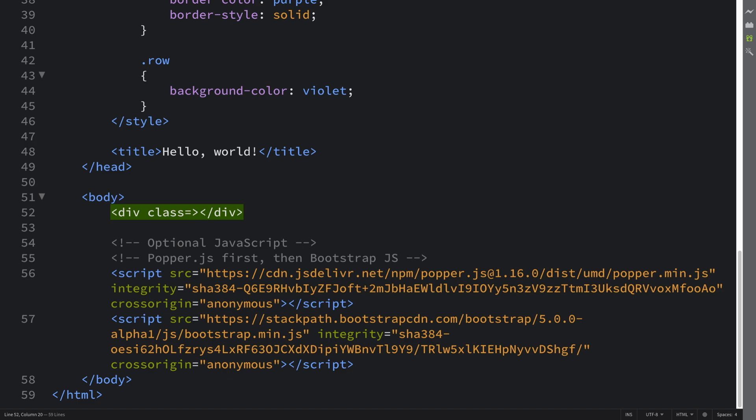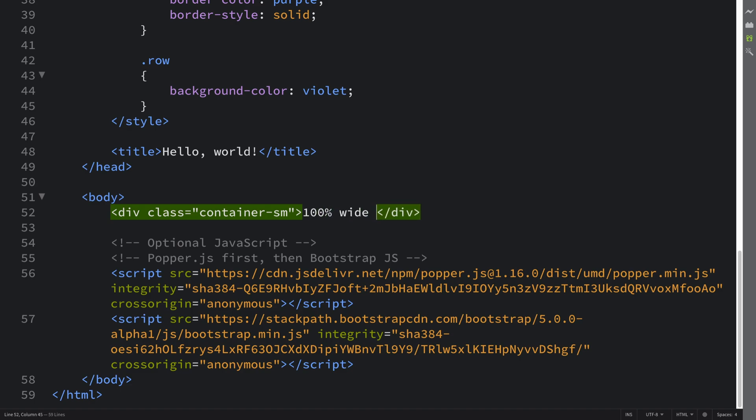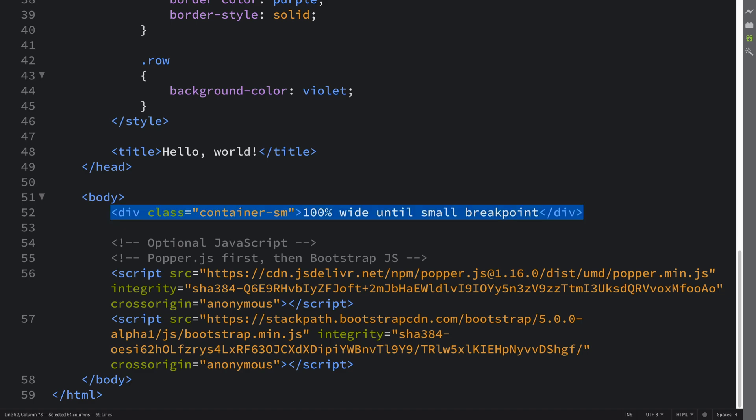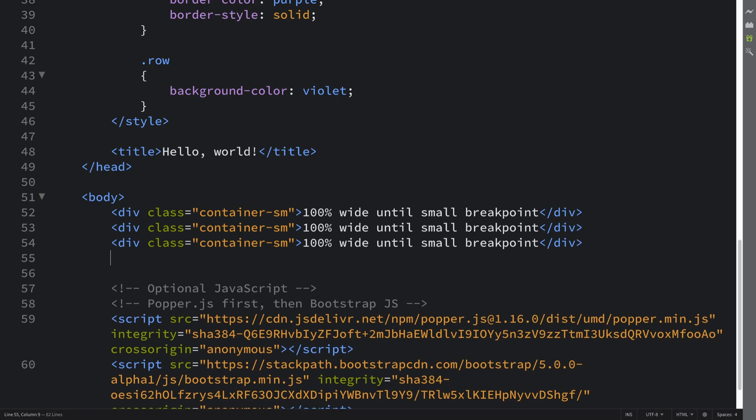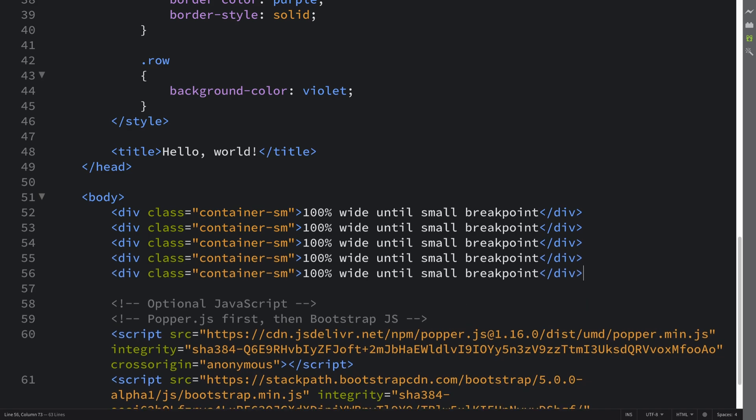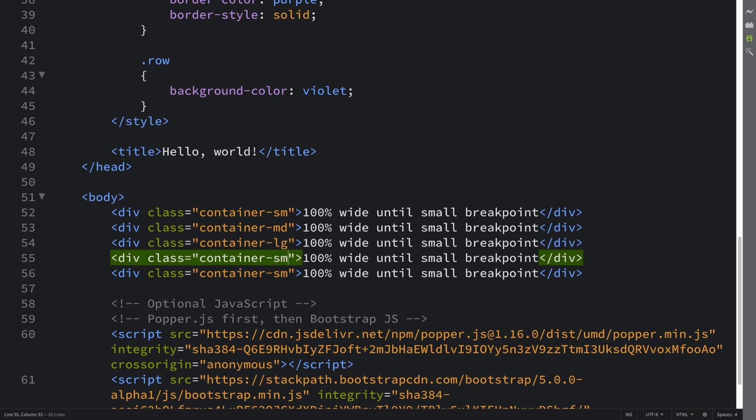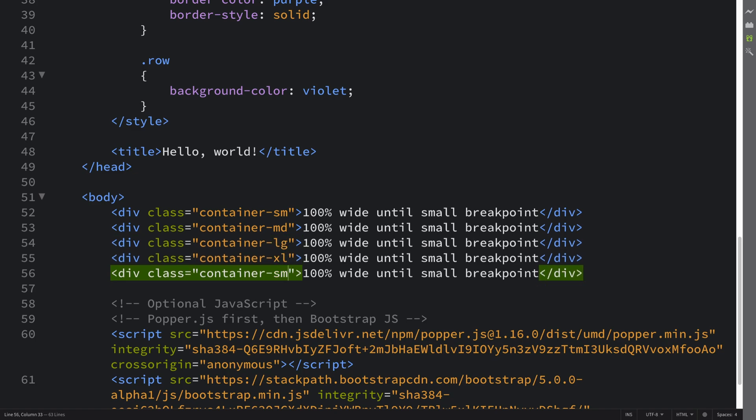You don't have to use all of these, but I just want to demonstrate what they all do. If you put a class container-sm, so small container, I'm just going to say 100% wide until small breakpoint. We're going to have a total of five of these, and we'll have changes to MD for medium, then LG for large, then XL for extra large, and XXL for extra extra large.